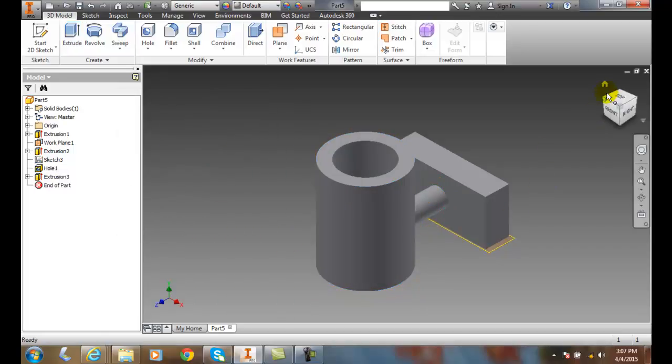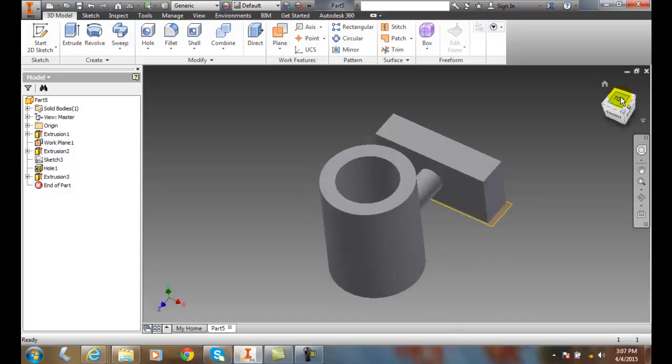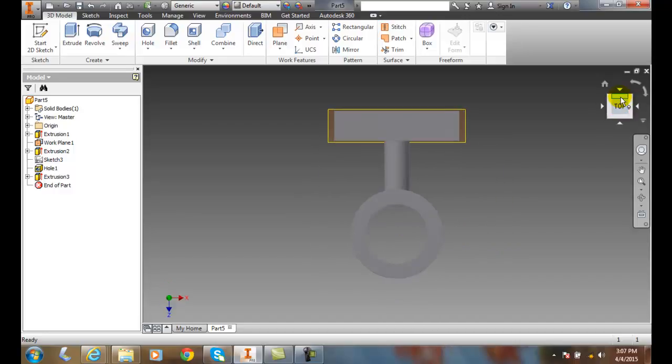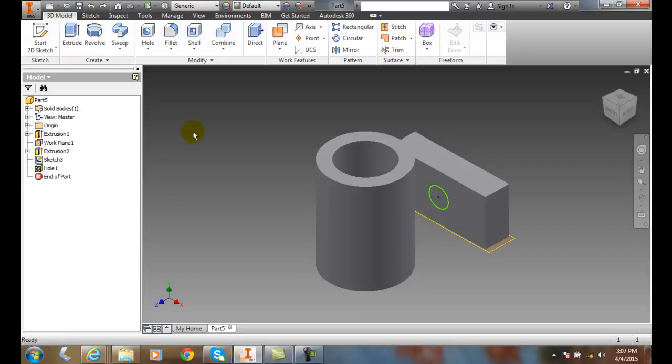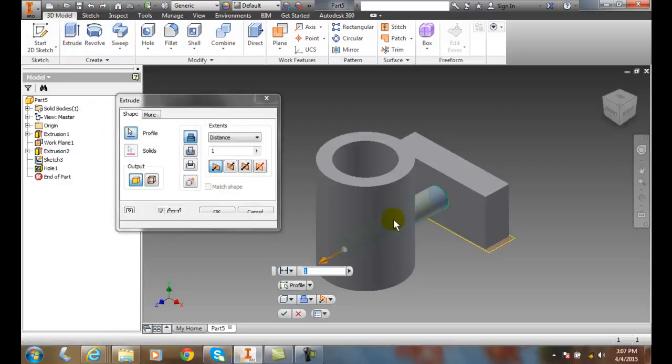I'll hit the top button here and you can see it stopped right at that cylinder. Now I'm going to undo that and try again. I'm going to select it and we're going to say 'To'.